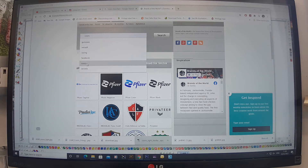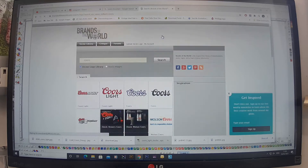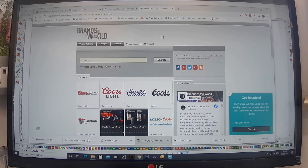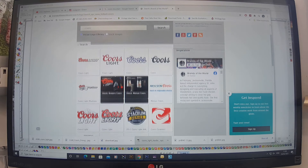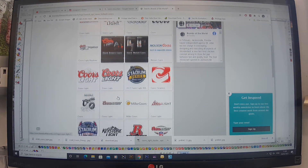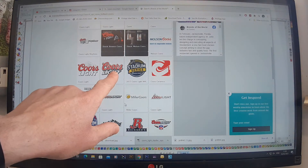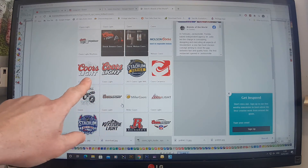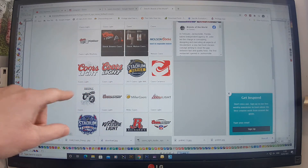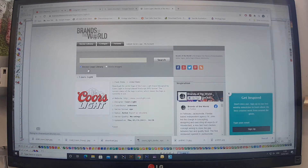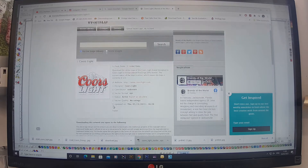I search for the Coors logo. I can see this one here and this one here — that's the one I want, it's most like what the customer is asking for.